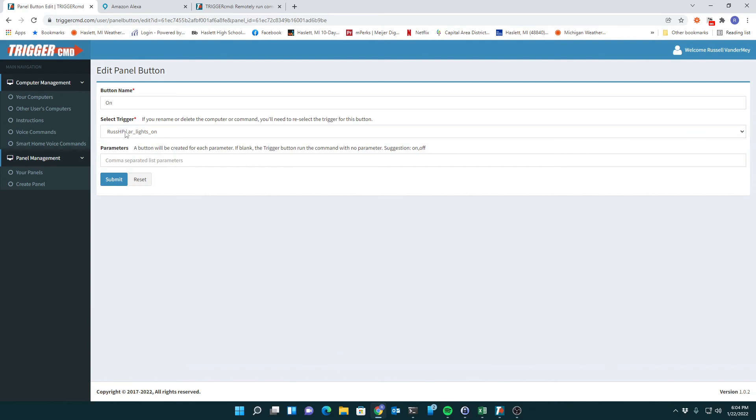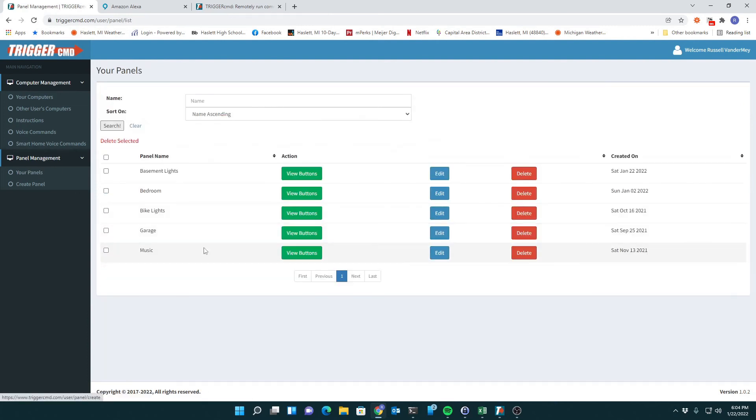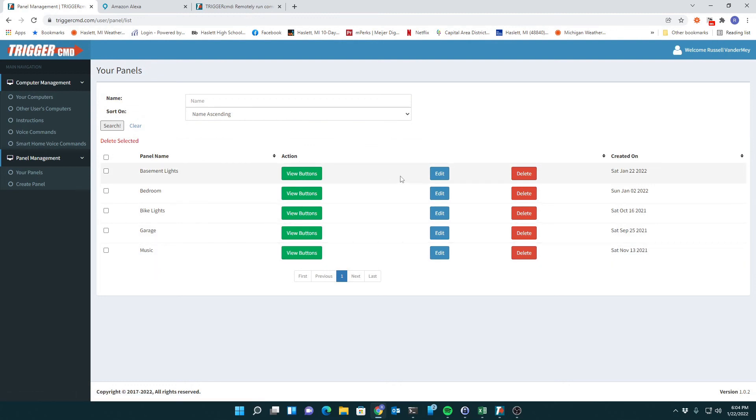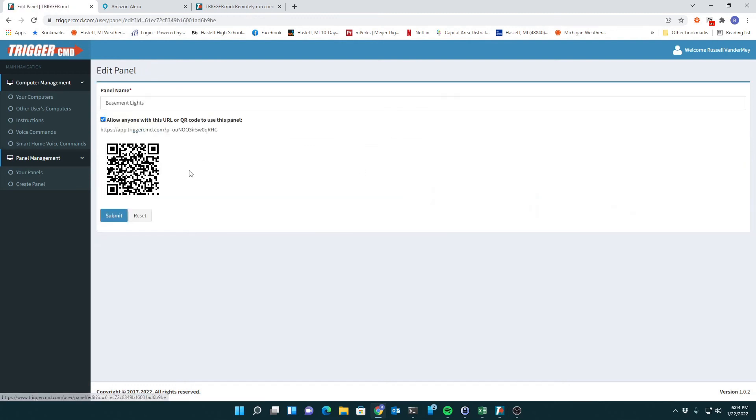That's about it. Now I have a panel that if people scan that QR code, it pulls up the panel because it's public, and they can turn on my lights and change their colors.